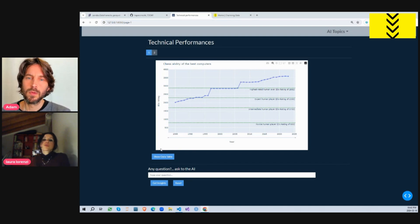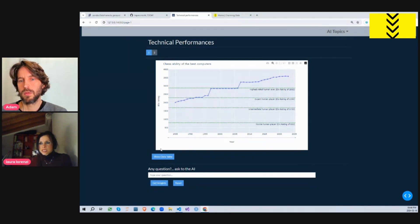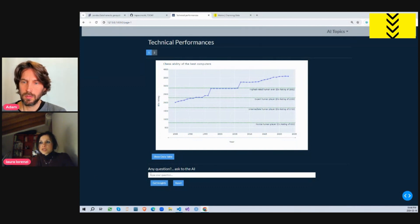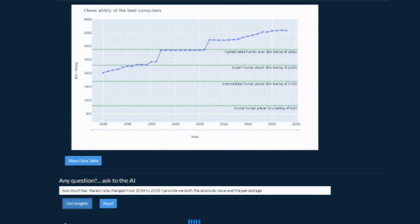Let's say the user wants to know more about this data, do some calculations, and get back some numbers. Let's use the AI helper. For example, let's ask: how much did the ELO rating change between 2014 and 2018, and also the change in percentage? So you need to do some calculation — let's make the AI do it for you. Let's submit this question and wait for the agent to work. The agent is now performing some assessment, some filtering, some operations on the dataset.